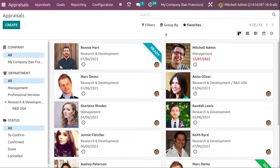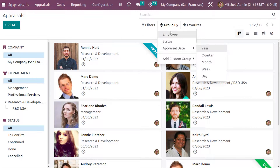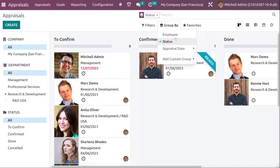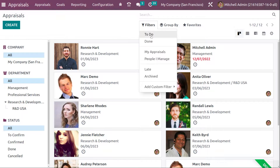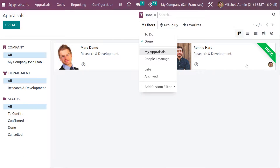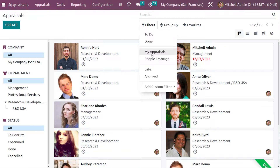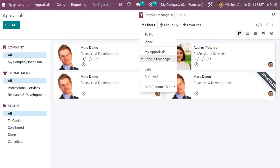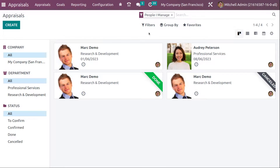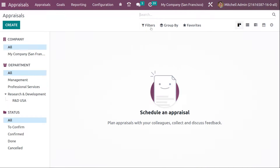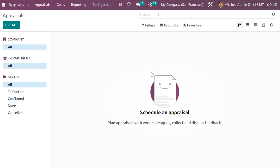On the top you have Group By, Favorites, and Filters. Under Group By, you can group by Employee, Status, and Appraisal Date. Under Filters, you have options like 'To Do', 'Done', 'My Appraisal', 'People I Manage', 'Late', and 'Archived'. If you want to add a custom filter, you can do that as well.